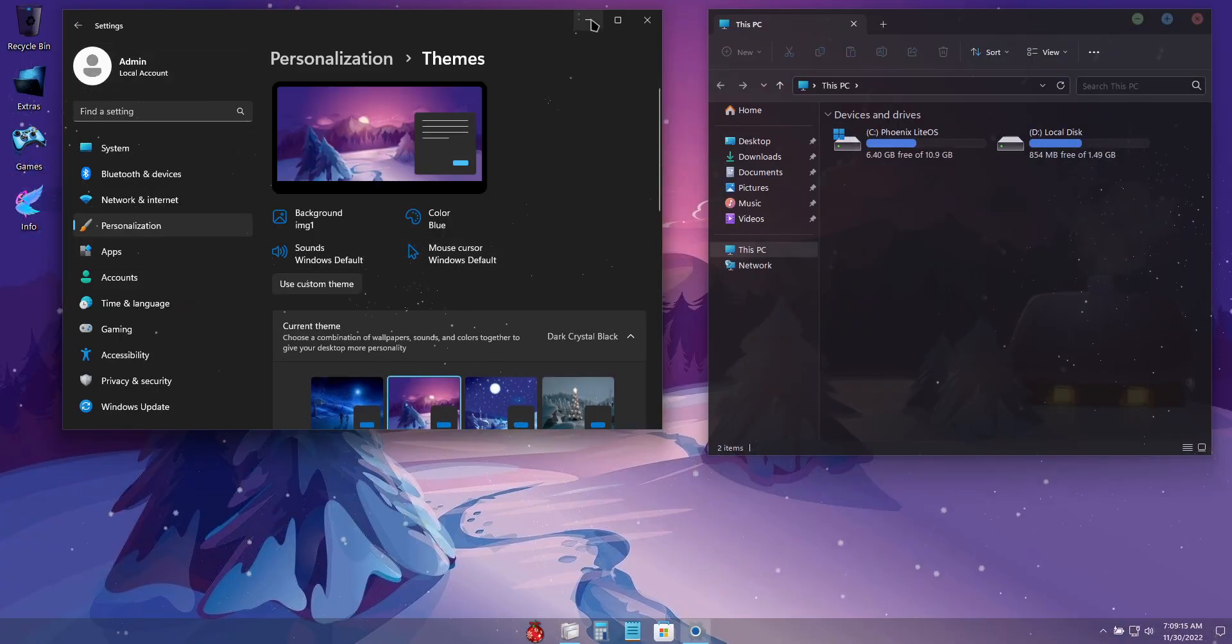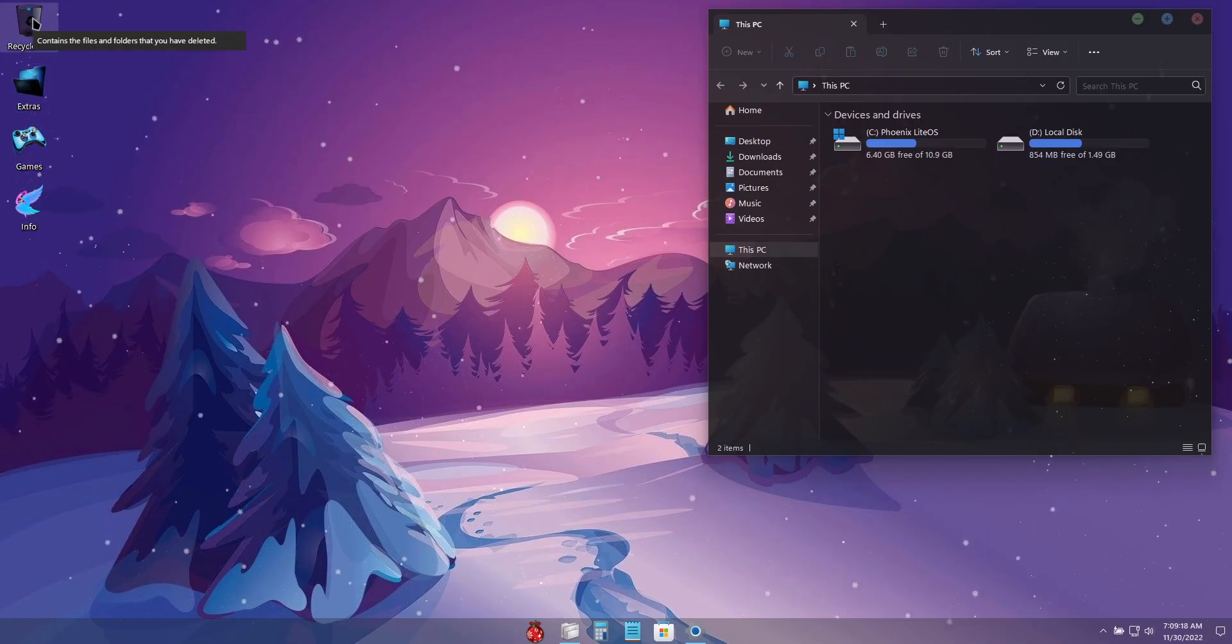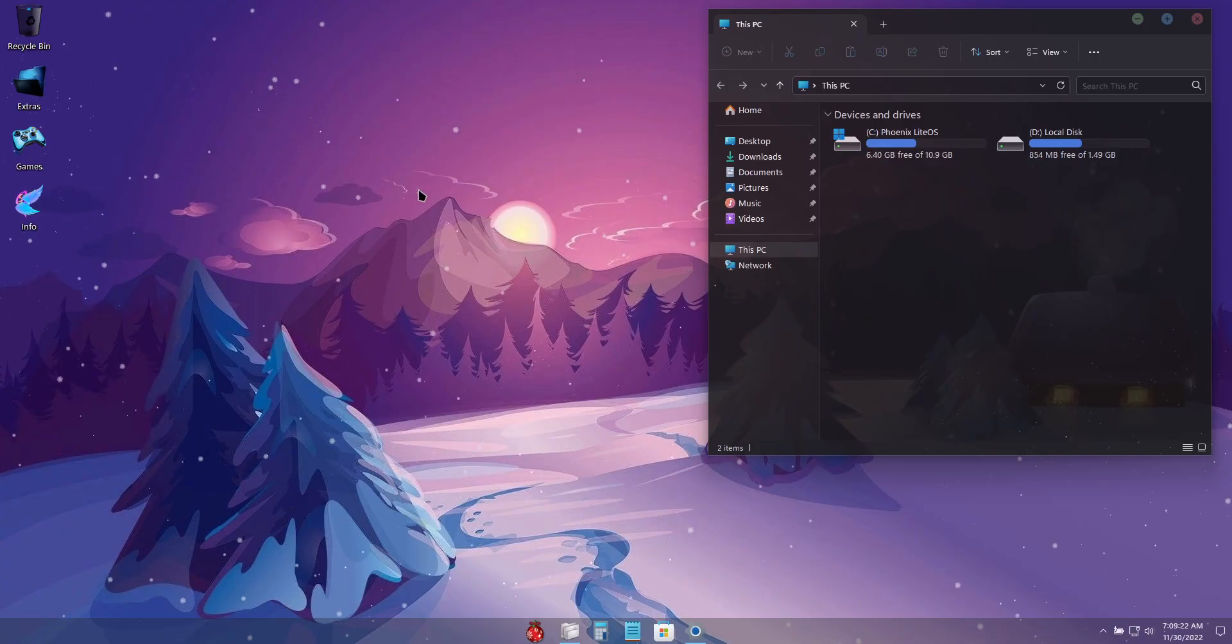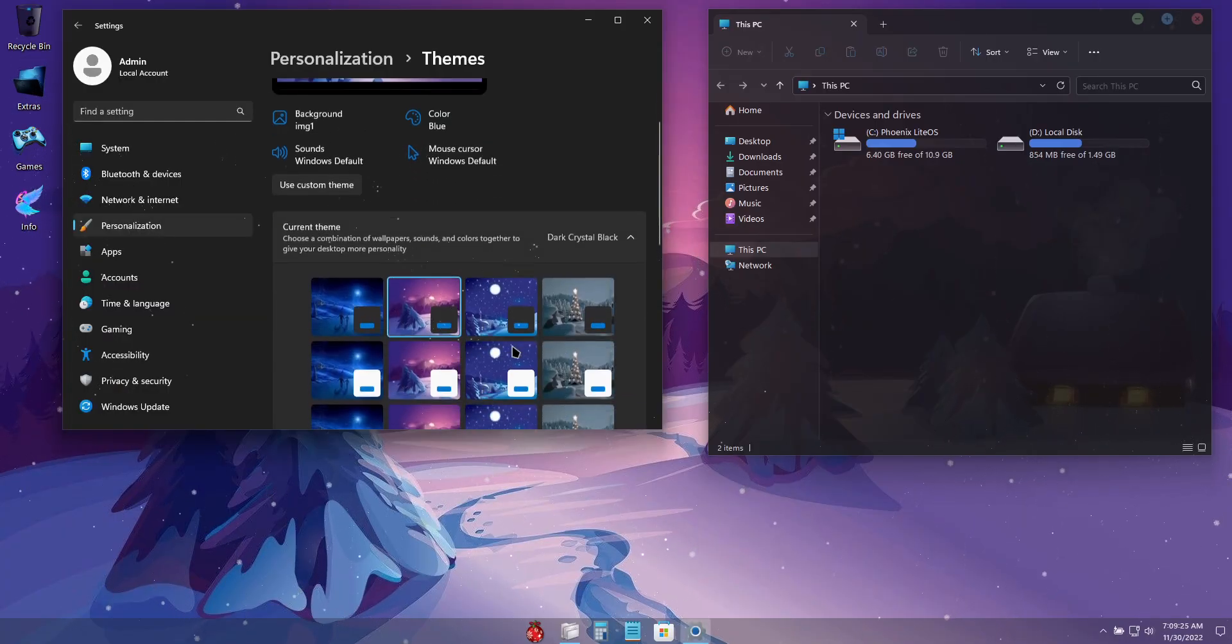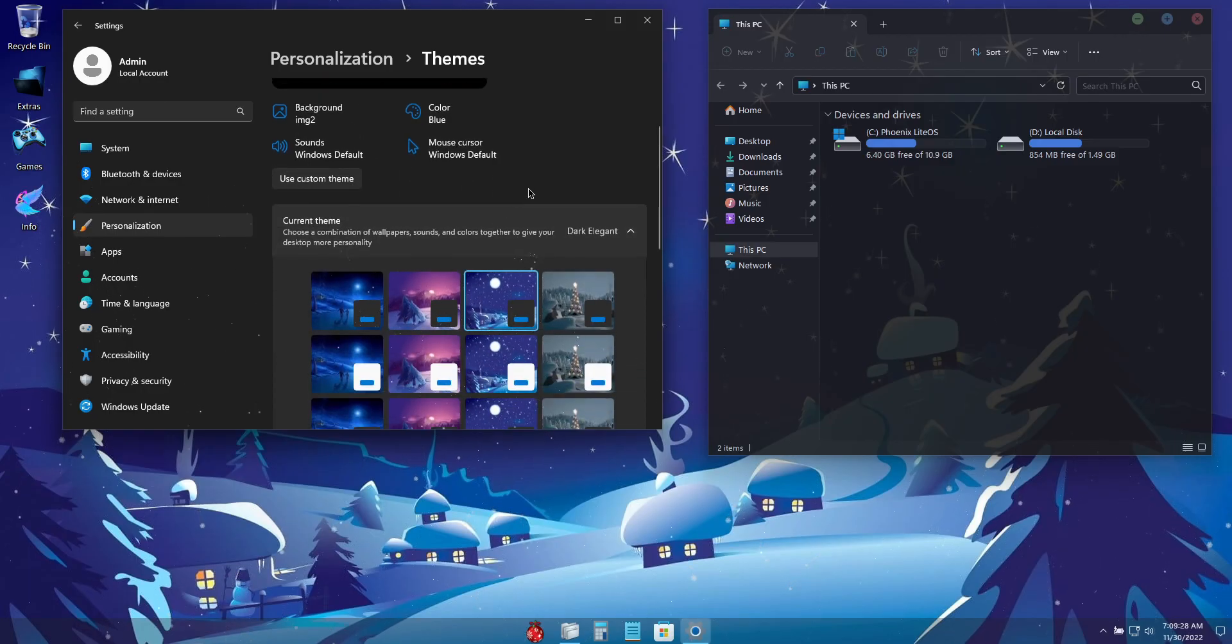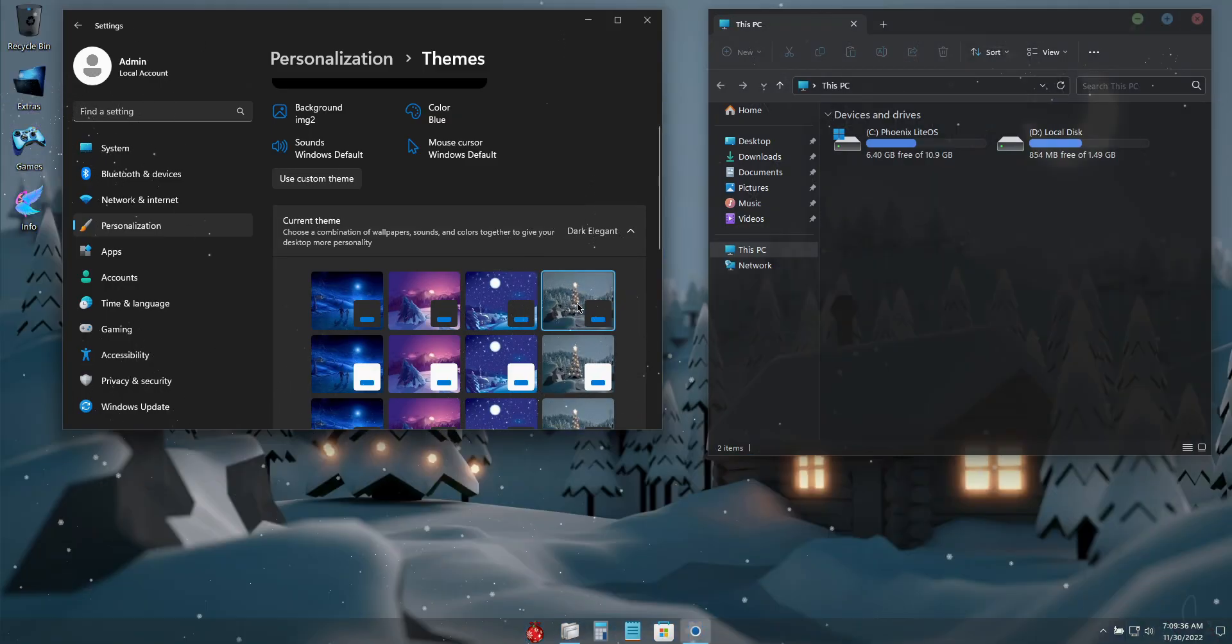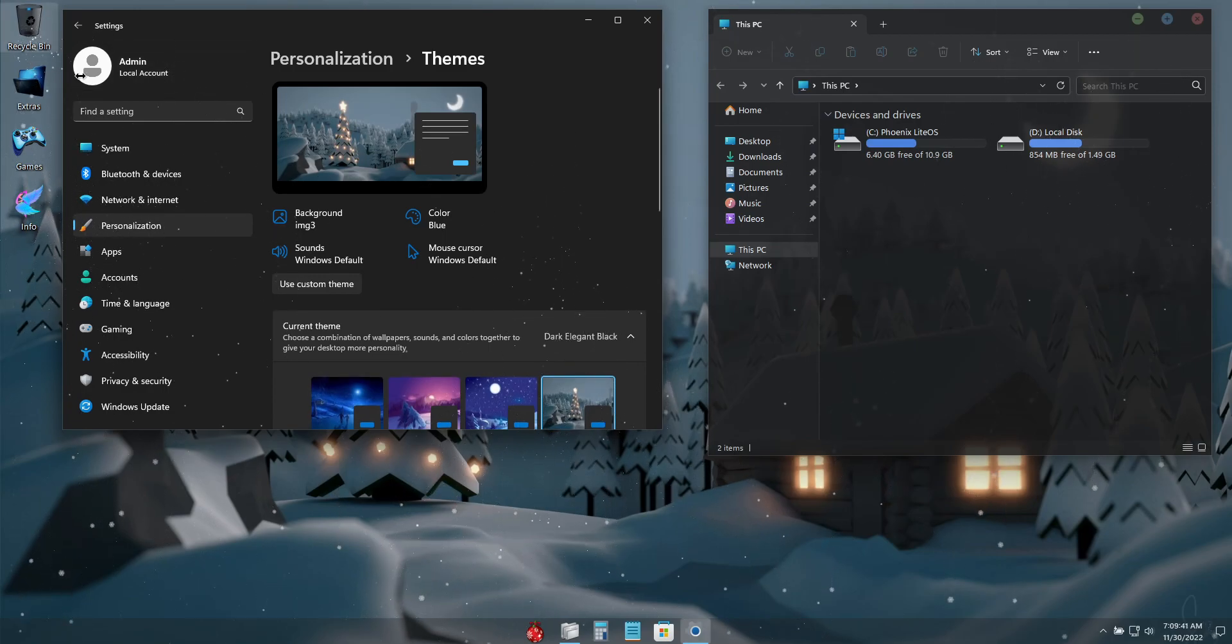This one changes the wallpaper, as well as changes the recycle bin to a dark themed icon, and keeps the same crystallized mouse cursor. And then this one uses a more traditional dark themed mouse cursor, but moves back to the glass recycle bin icon. And then lastly, keeping that traditional cursor look, but going to the dark recycle bin icon.